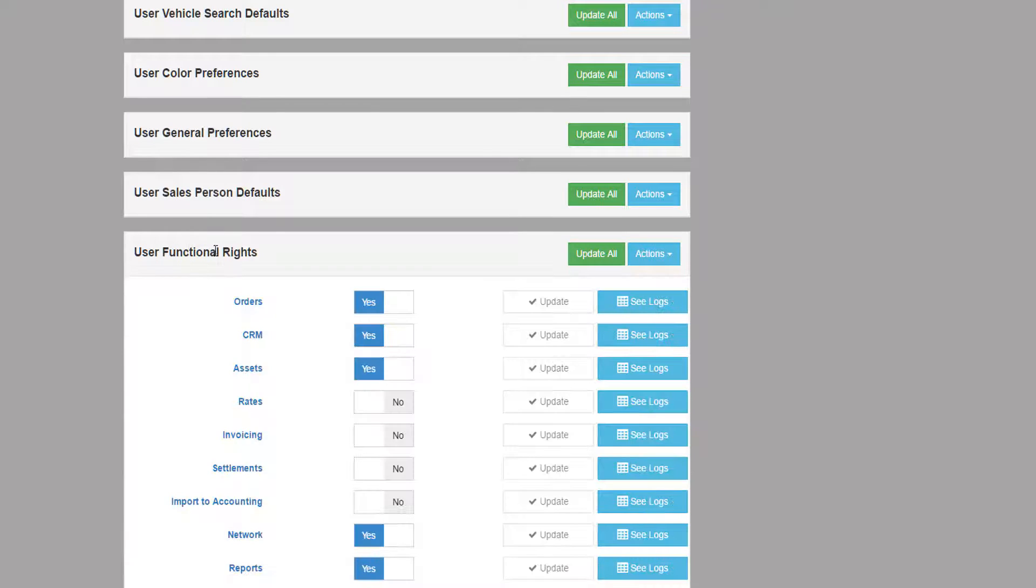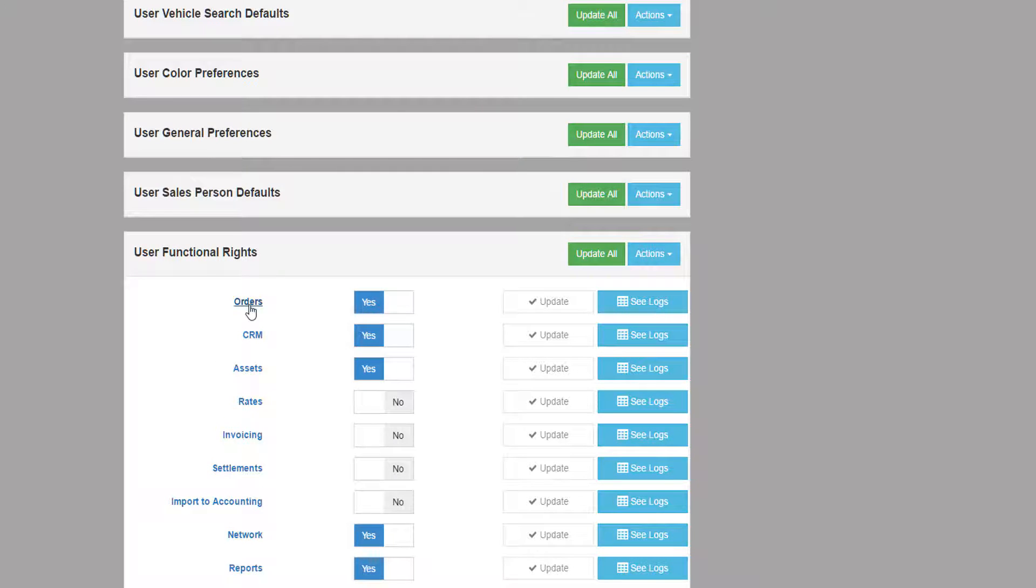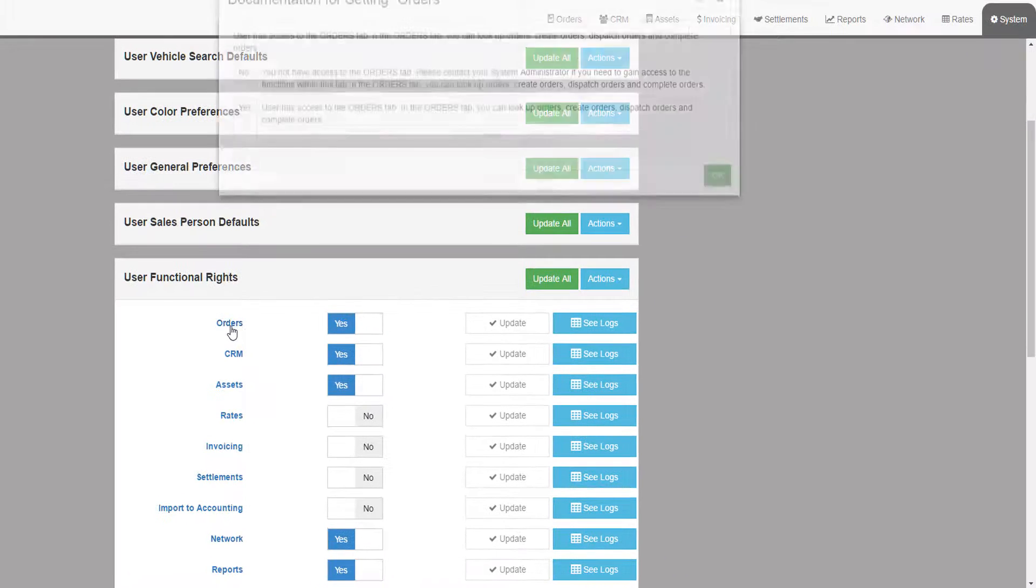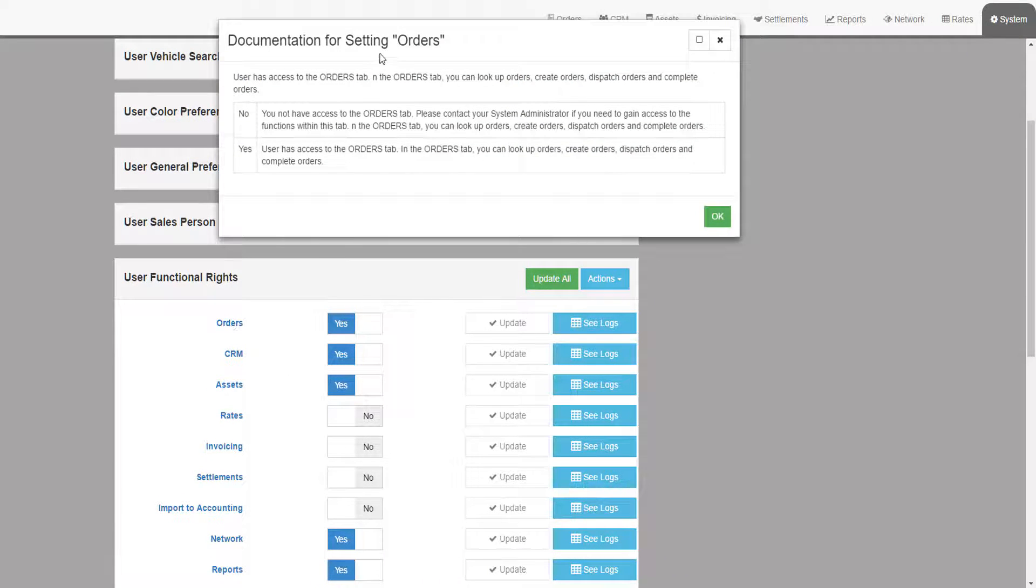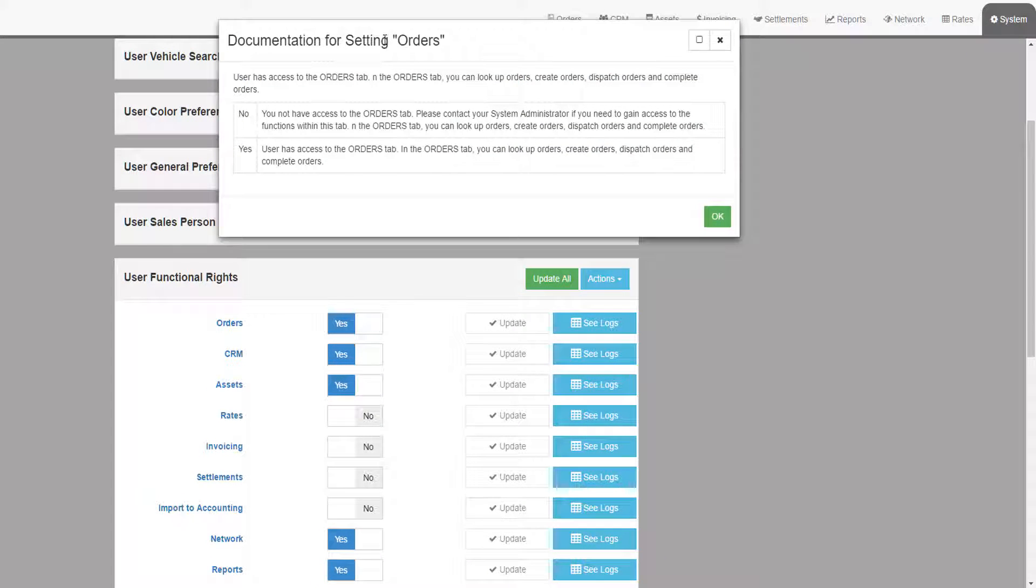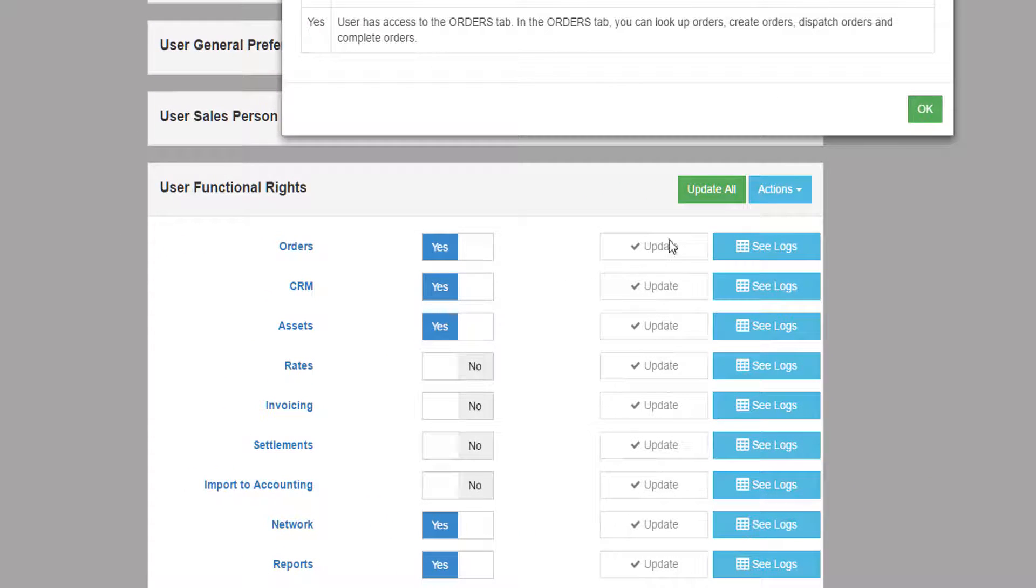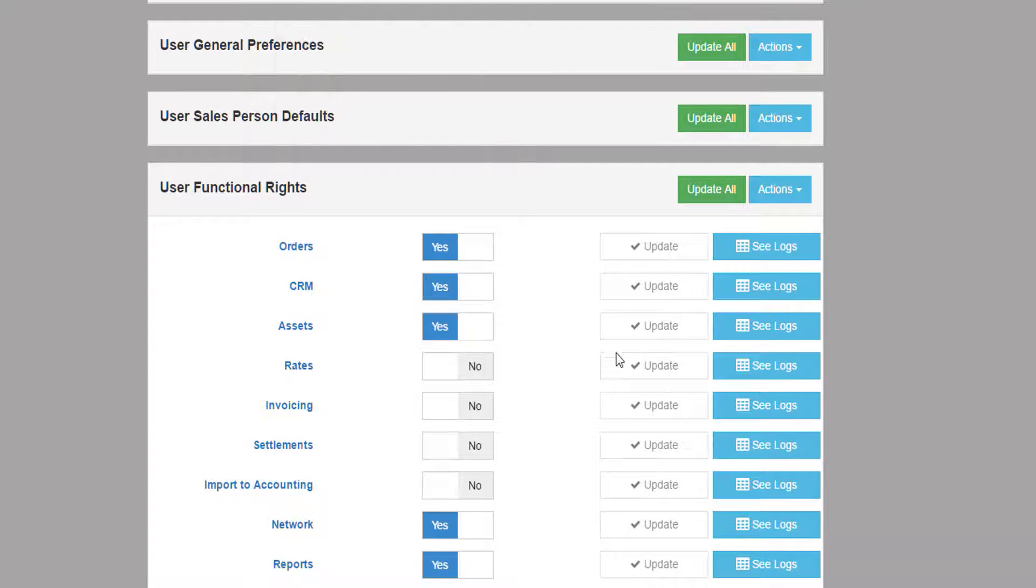Single-click on a setting title to display all the options within that group. Each setting is fully documented. If you click on the setting name, it will show you documentation on what the setting means as well as what each option means. Whenever you change a setting, you must remember to click the Update button to save your change.